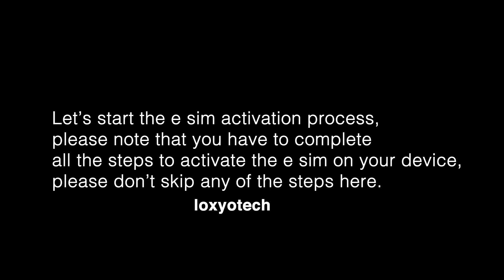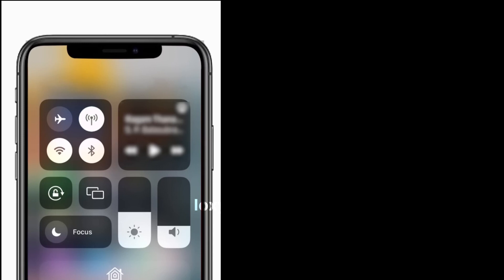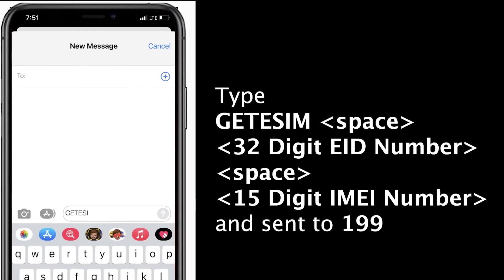Let's start the eSIM activation process. Please note that you must complete all the steps — don't skip any. Also ensure that the device is connected to a Wi-Fi network or mobile hotspot during the entire process. Step one is to initiate the eSIM request via SMS. Open Messages, compose a new message, and type: GET eSIM, then your 32-digit EID number, a space, then your 15-digit IMEI number, and send that message to 199.